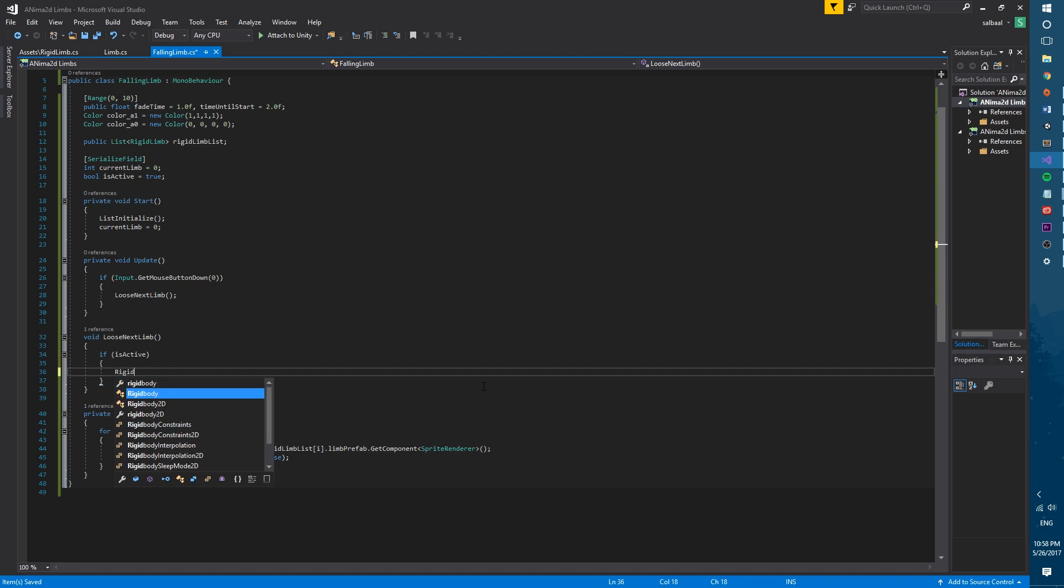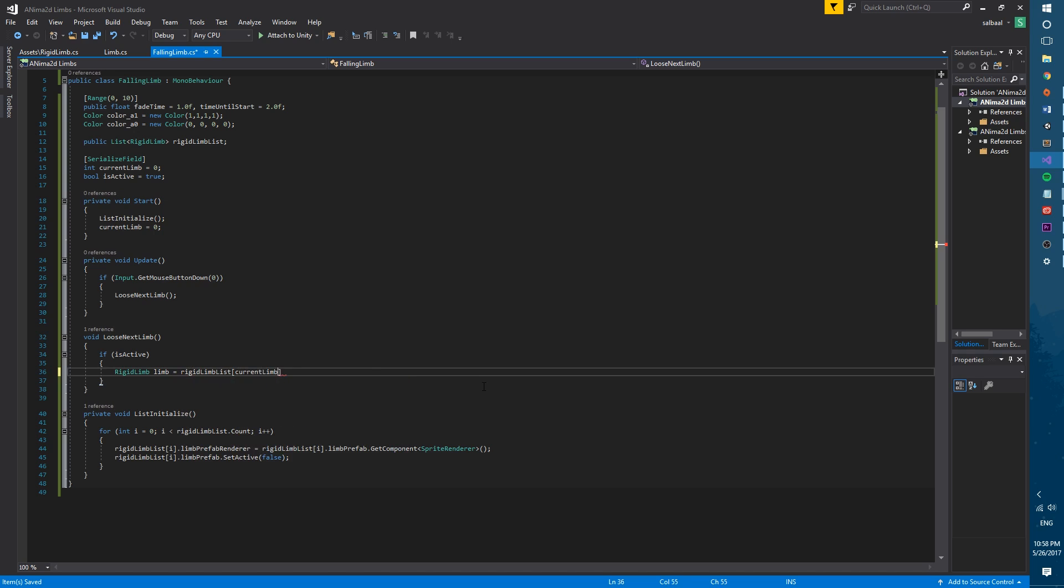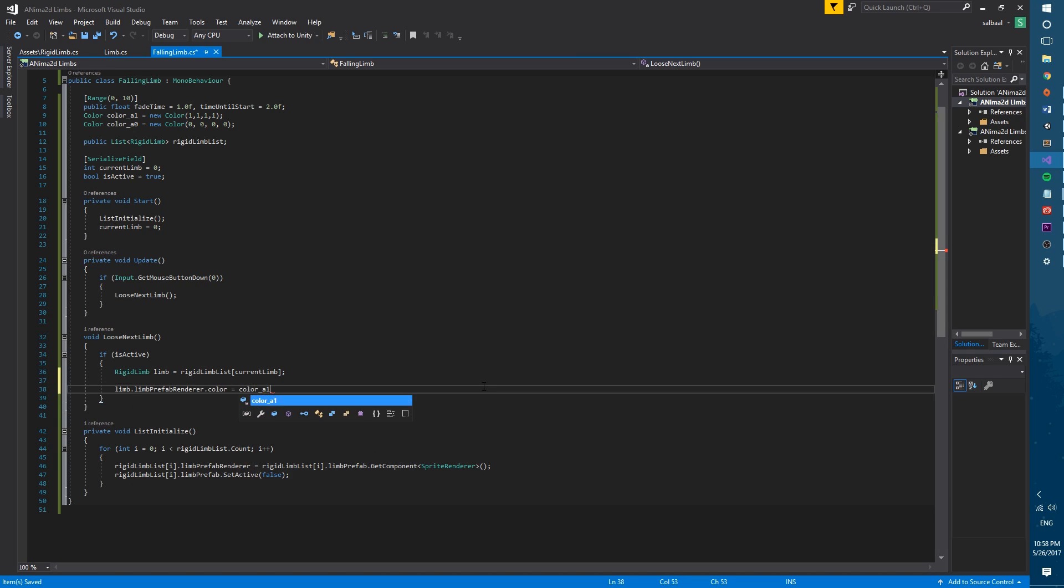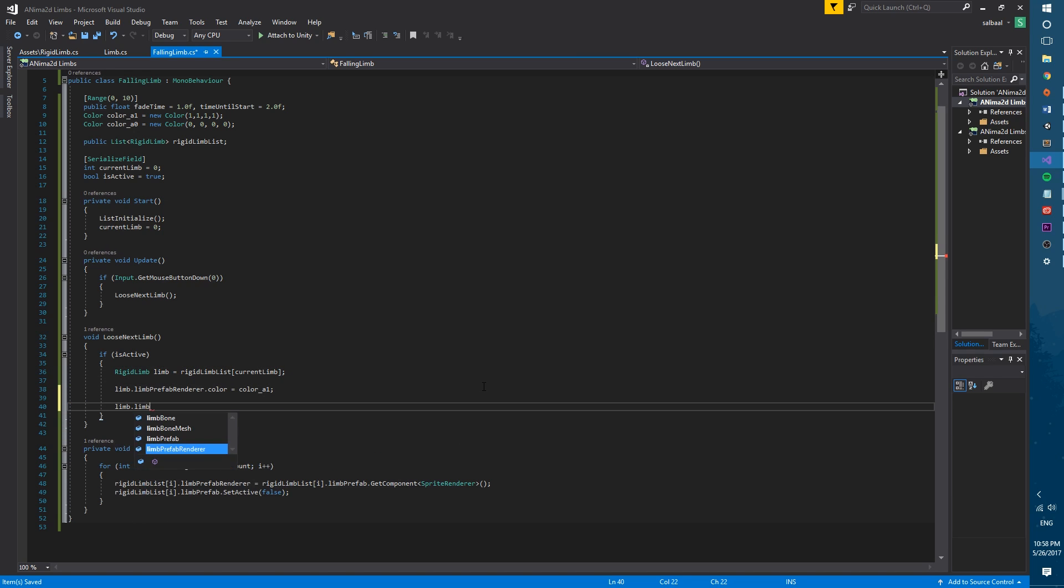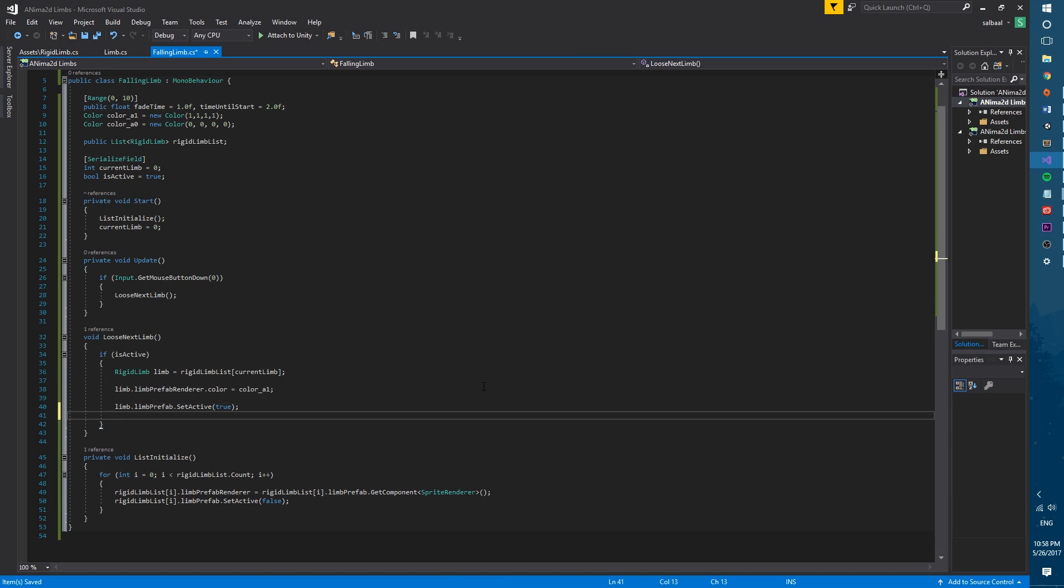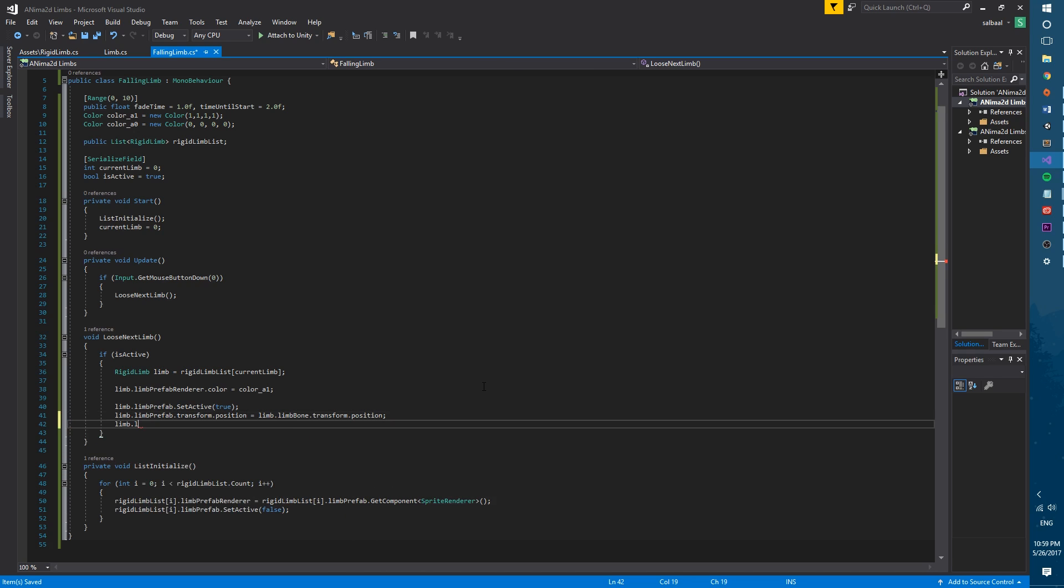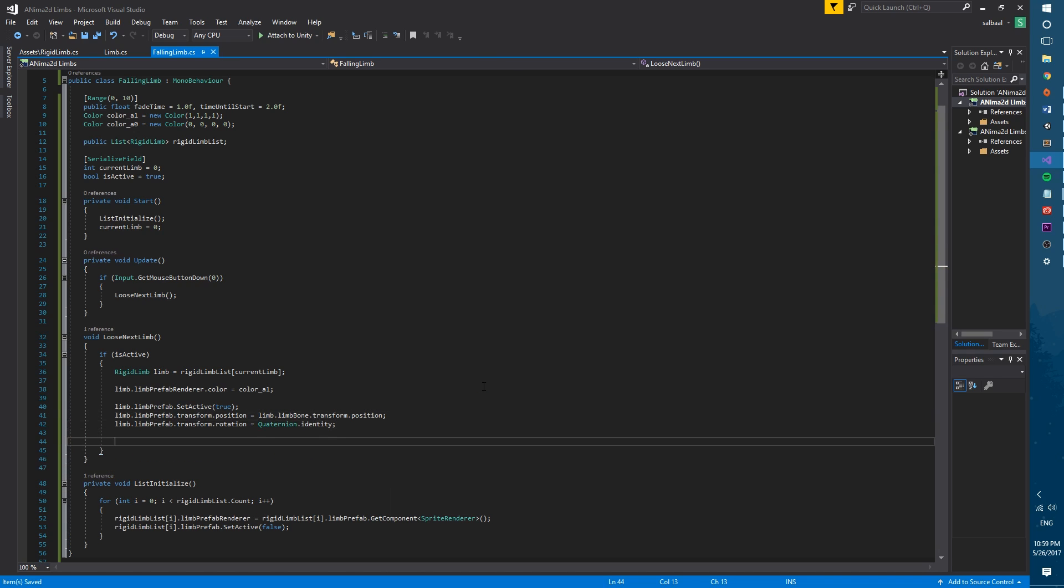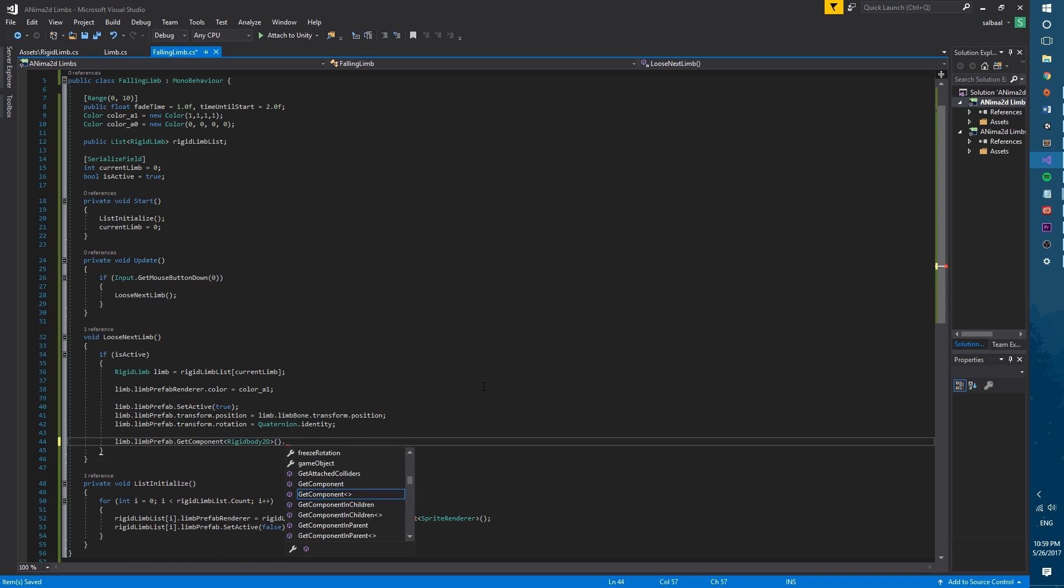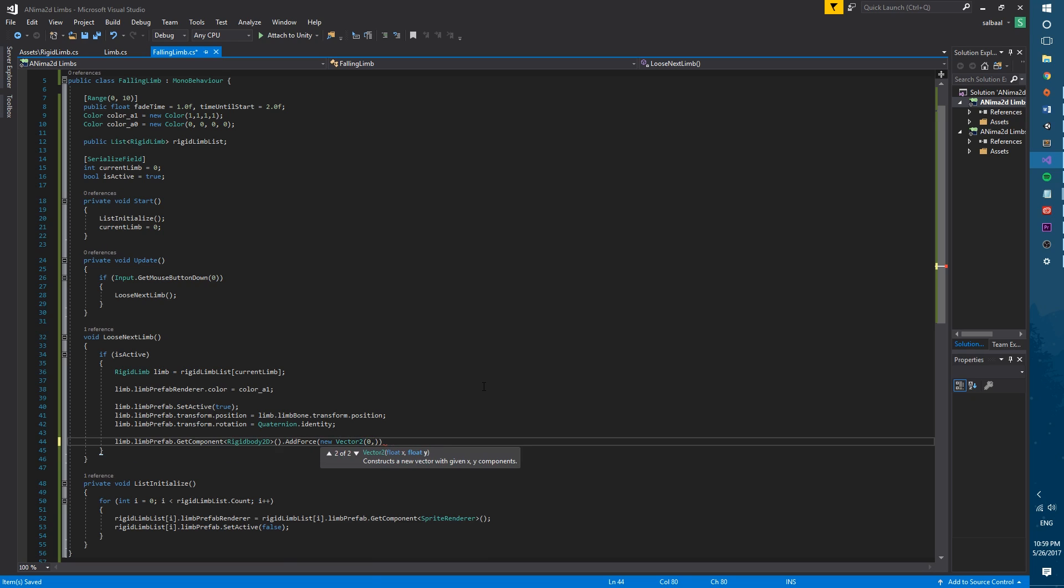Then we will create a rigid limb variable named limb to make the code easy to understand. We will change the color in the limb prefab renderer to the color A1. We will set the limb prefab to active and change the position and rotation to the one of the bone. We will access the rigidbody2D in the limb prefab and add an upwards force where the amount in the y-axis of the vector is the detached force of that limb.